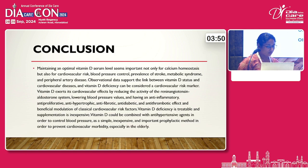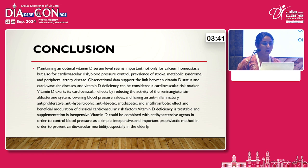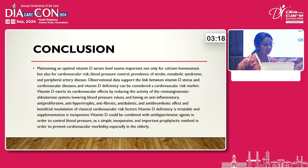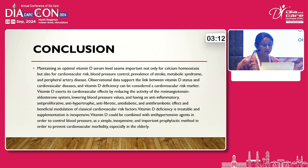The conclusion is that maintaining an optimal vitamin D level is important not only for calcium homeostasis but also for cardiovascular risk, blood pressure control, and prevalence of stroke, metabolic syndrome, and peripheral arterial disease. Observational data support the link between vitamin D status and cardiovascular disease, and vitamin D deficiency can be considered a cardiovascular risk marker. Vitamin D exerts its cardiovascular effects by reducing the activity of the renin-angiotensin system and aldosterone system, lowering blood pressure, and having anti-inflammatory, anti-proliferative, anti-hypertrophic, anti-fibrotic, anti-diabetic, and anti-thrombotic effects, along with beneficial modulation of classical cardiovascular risk factors.